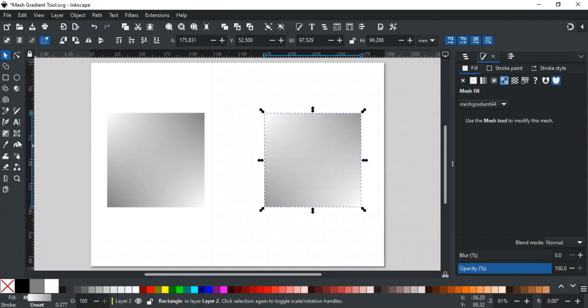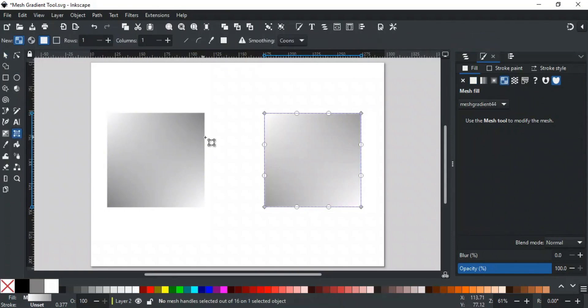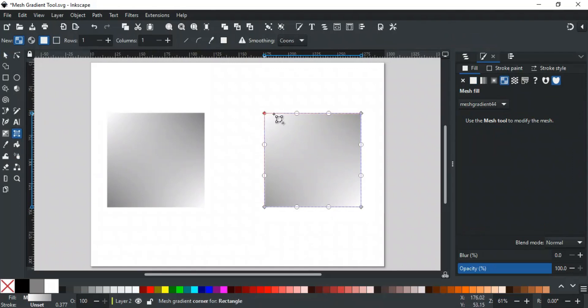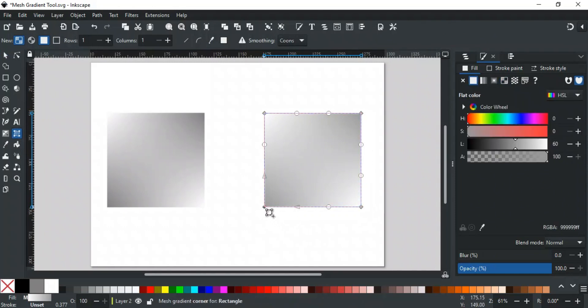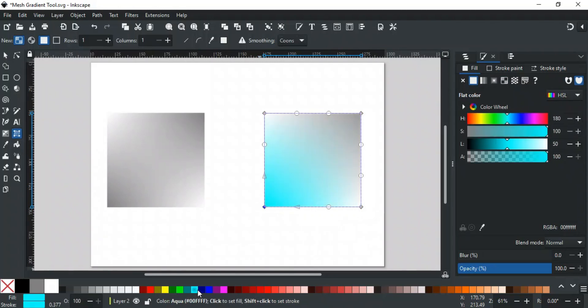When a mesh gradient is applied to an object, you will see two kinds of nodes. One is a diamond shaped stop. Each stop is used to change the color of the gradient. Just click on any stop to select it, and apply any color. It will change its color on the gradient.